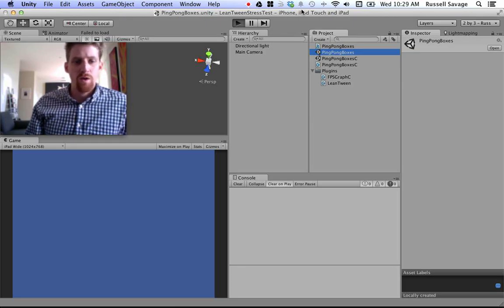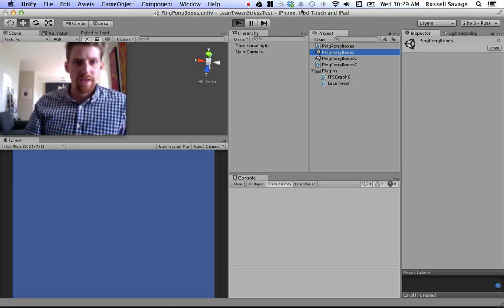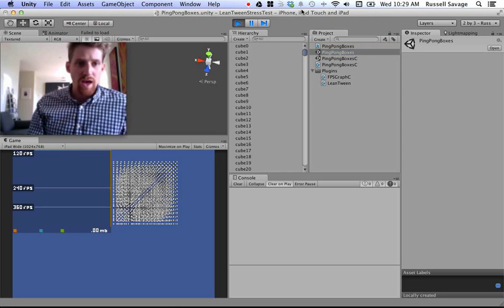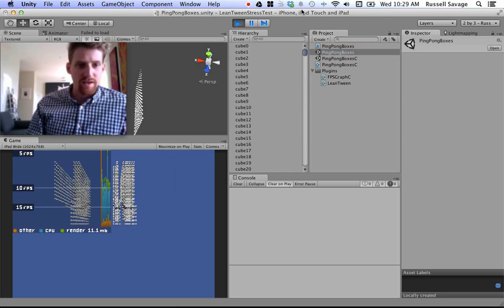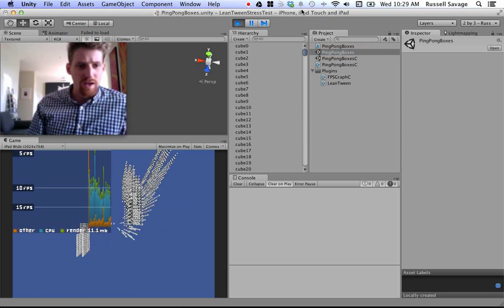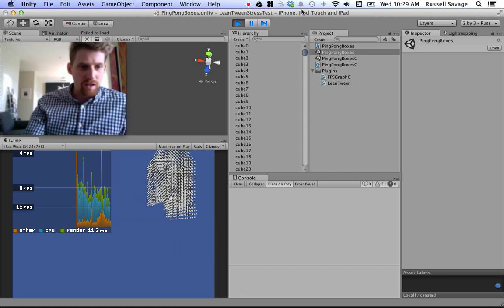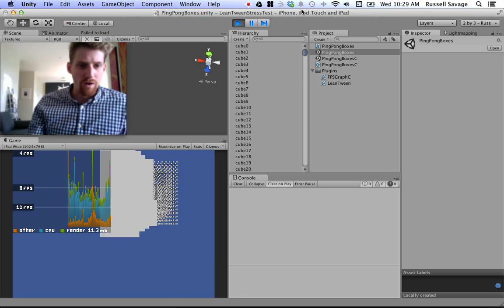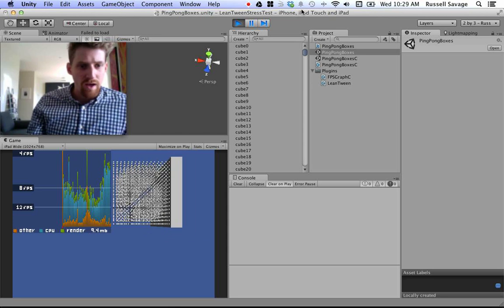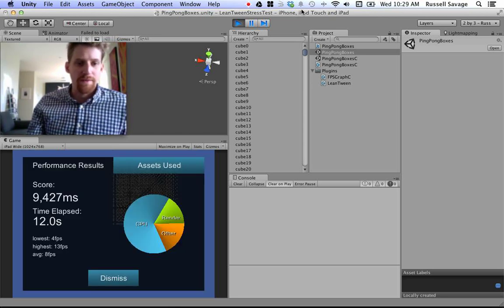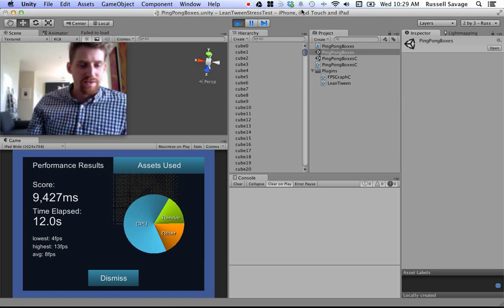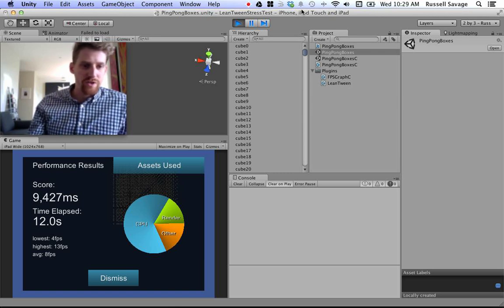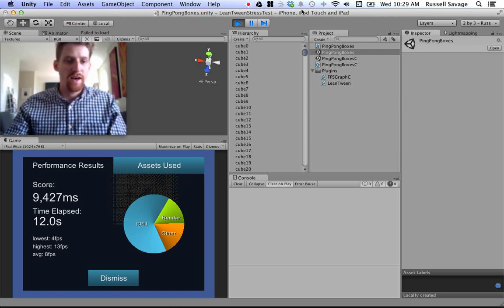So, I added a feature to FPSGraph that gives you an analysis of the performance, either by clicking on FPSGraph or, as I am now, I'm just having it fire up at the end of 12 seconds. Okay, so we've got 9,427. Let's try to remember that number.